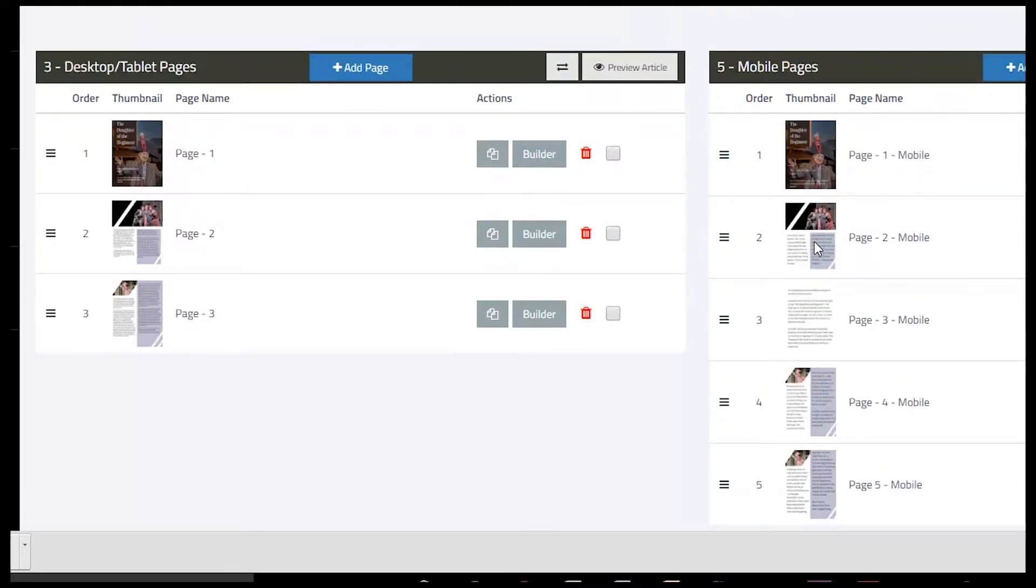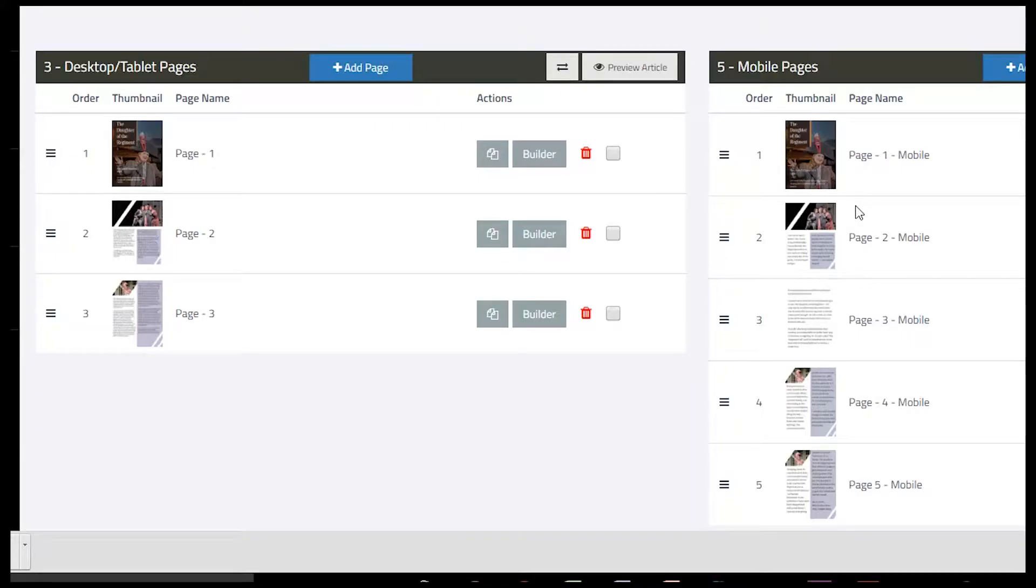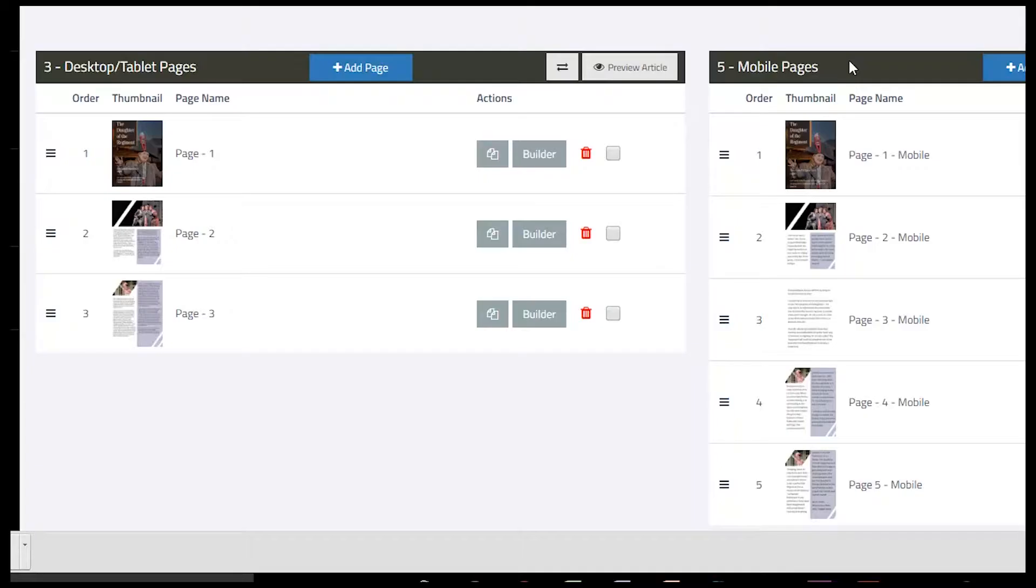What's happening is that we are creating every single story twice. These are what we call our two core sizes: desktop/tablet and mobile. The software takes these two core sizes and manipulates them hundreds of different ways so that regardless of the device,